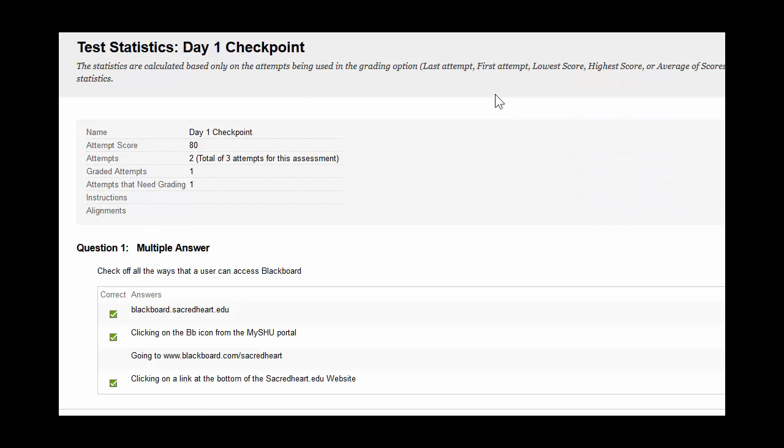Attempt Statistics will show you a bunch of useful information. For example, you'll see that two of the three total attempts for the assessments were taken. There was one graded attempt and one waiting to be graded.